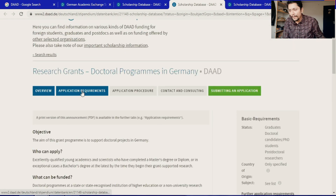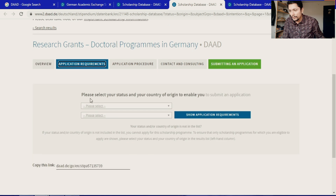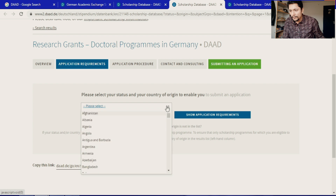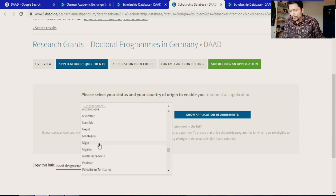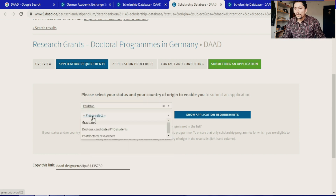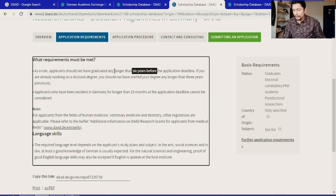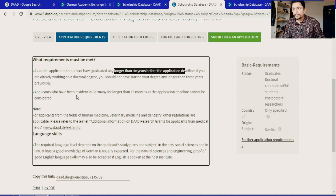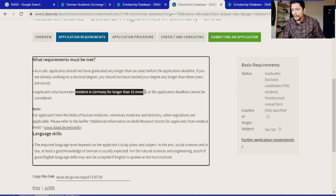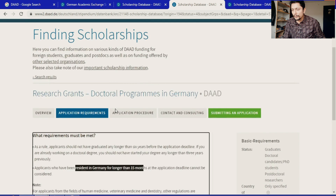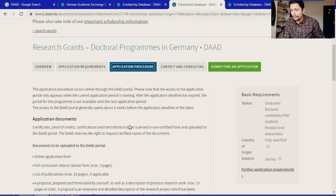Under the application requirements, first check if your country is eligible. For Pakistan, the doctoral program requirements are: your last degree must be no longer than six years before the application deadline, and you must not have been a resident in Germany for longer than 15 months. These are the two main eligibility criteria for this scholarship. For language skills and other requirements, check the application procedure tab.